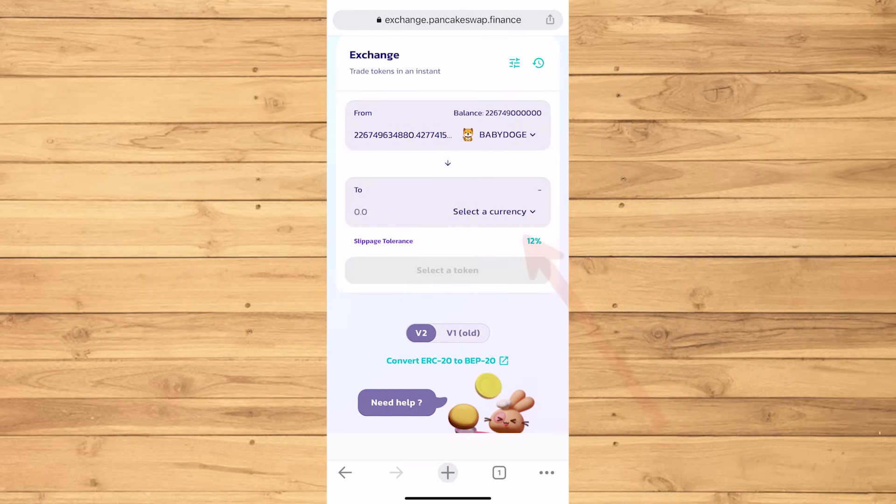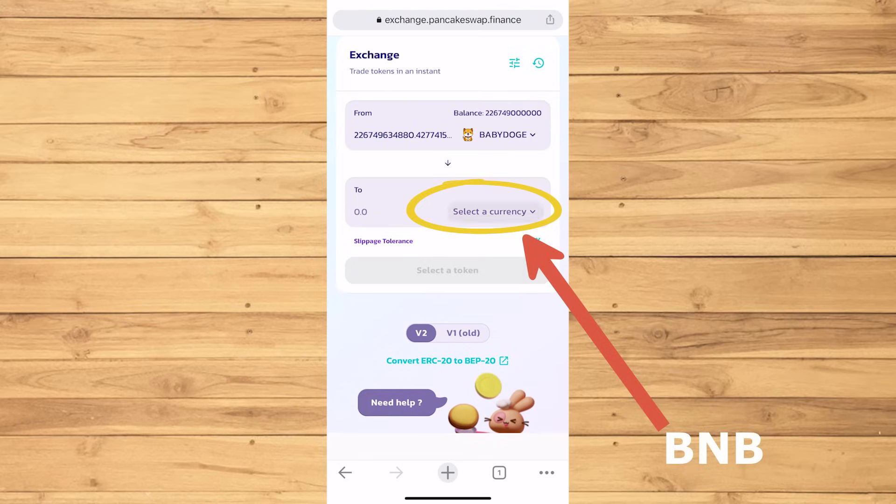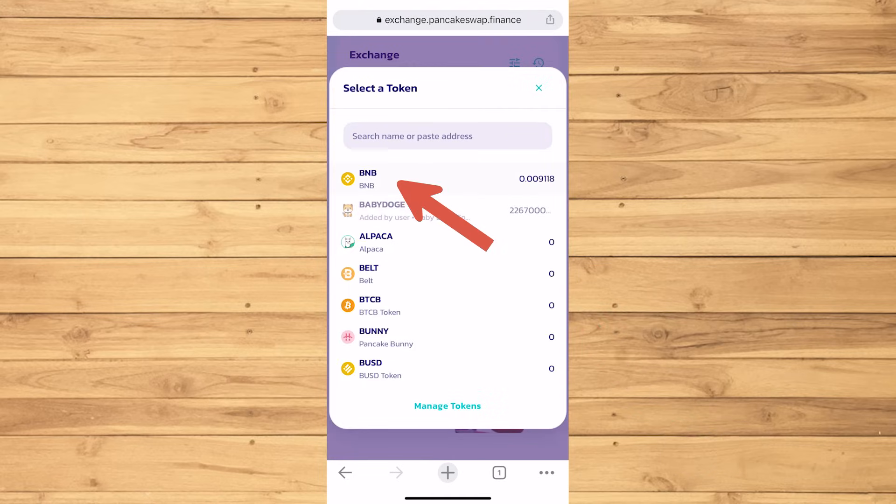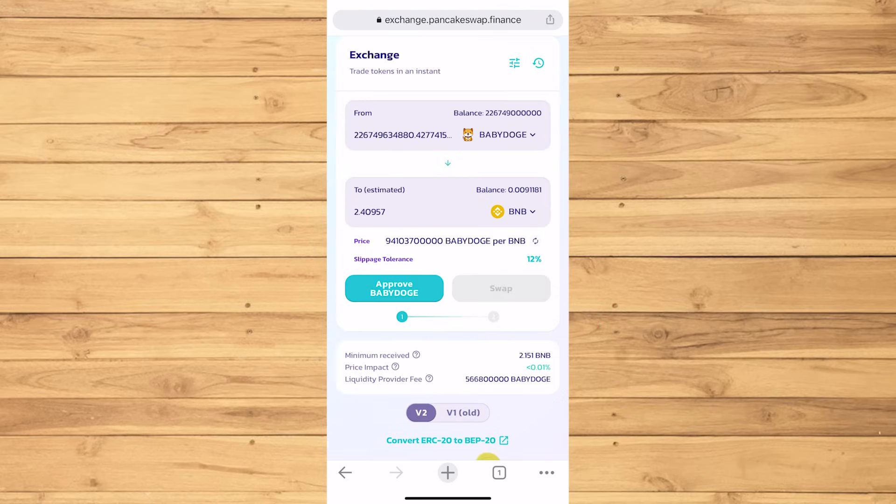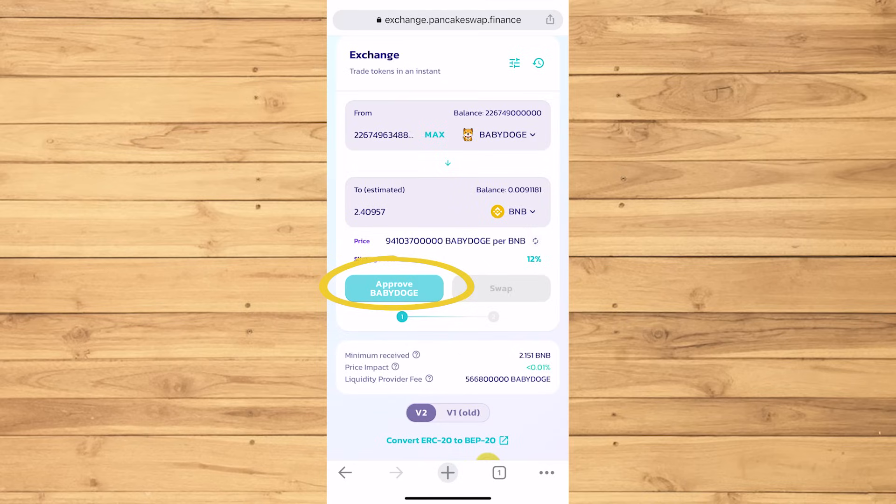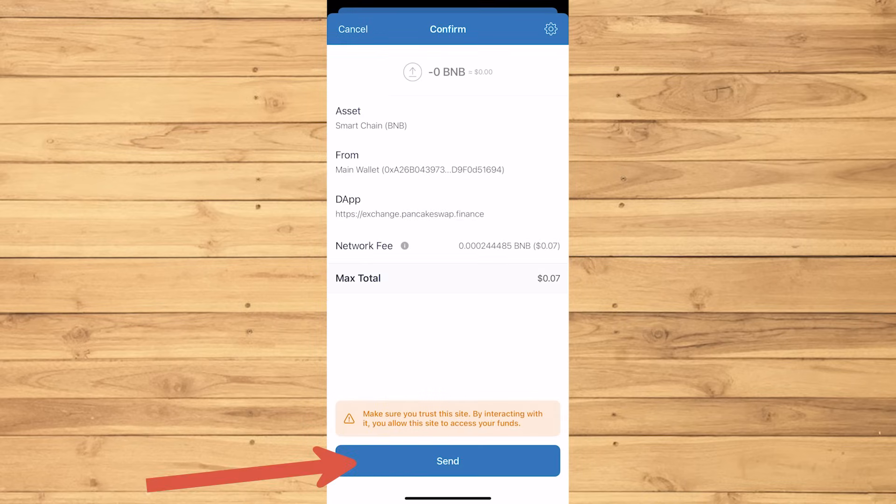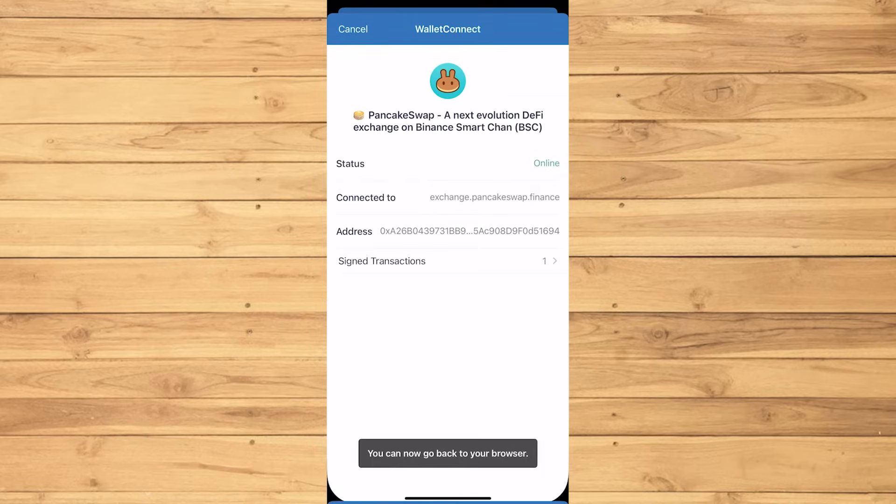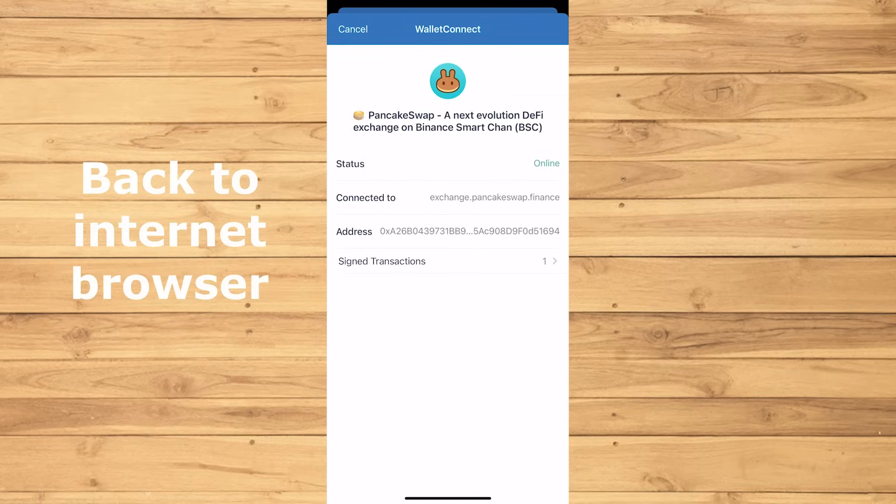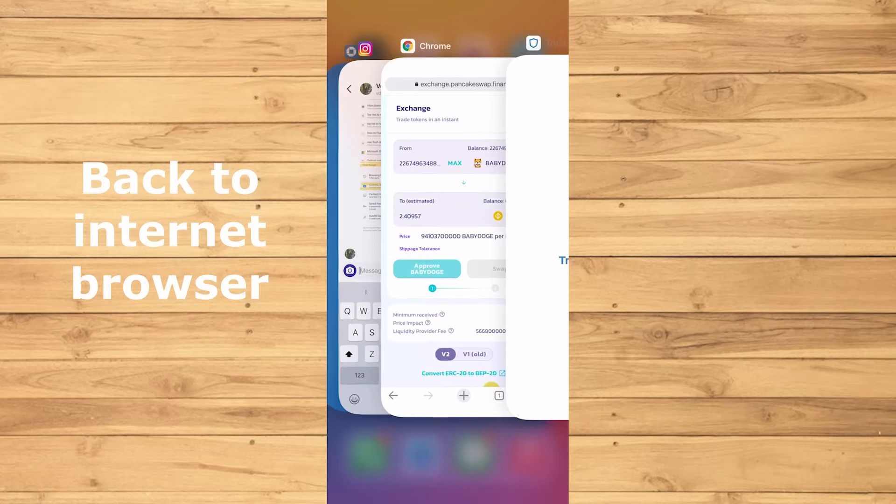Then we want to change that to BNB. Everything is looking great, so we're gonna approve. Then send. Then go back to the internet browser again.